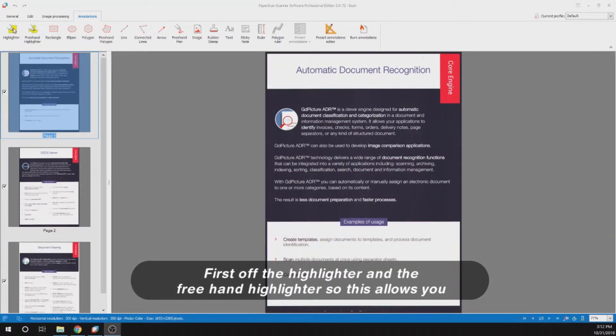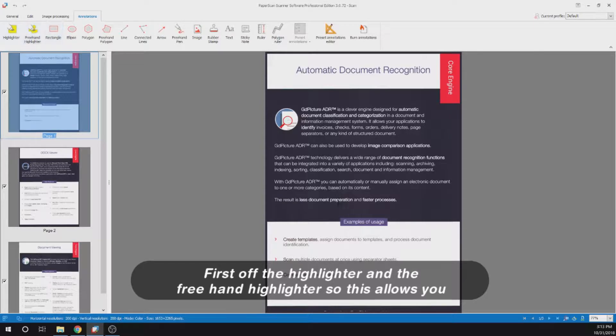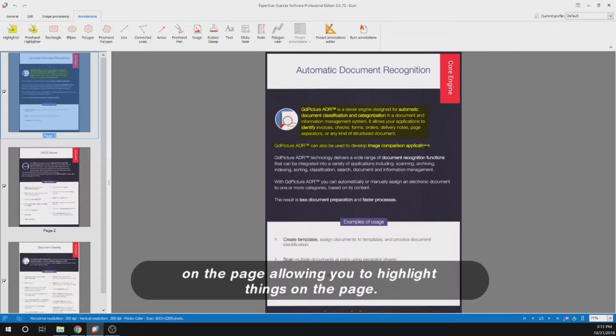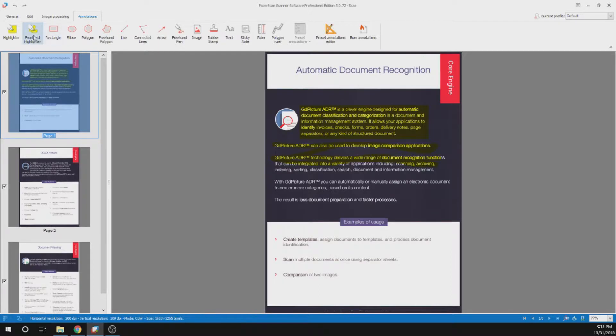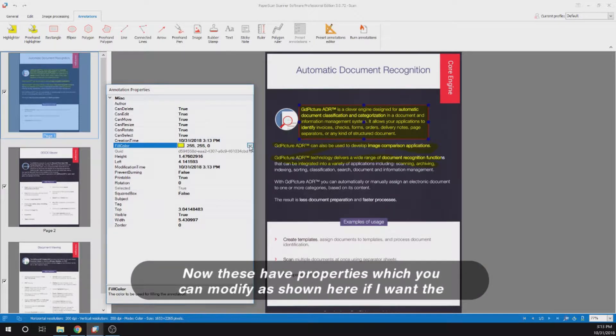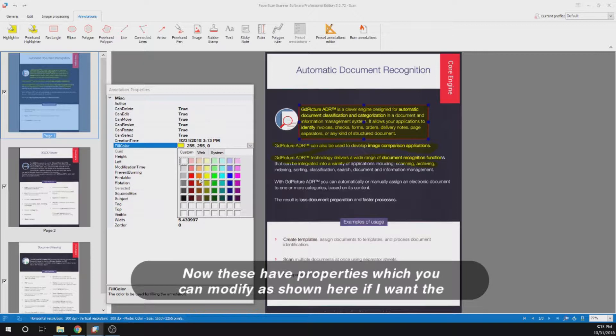First off, the highlighter and the freehand highlighter. This allows you to highlight a selection of your page. The freehand highlighter allows you to draw on the page and highlight things on the page. Now these have properties which you can modify as shown here.